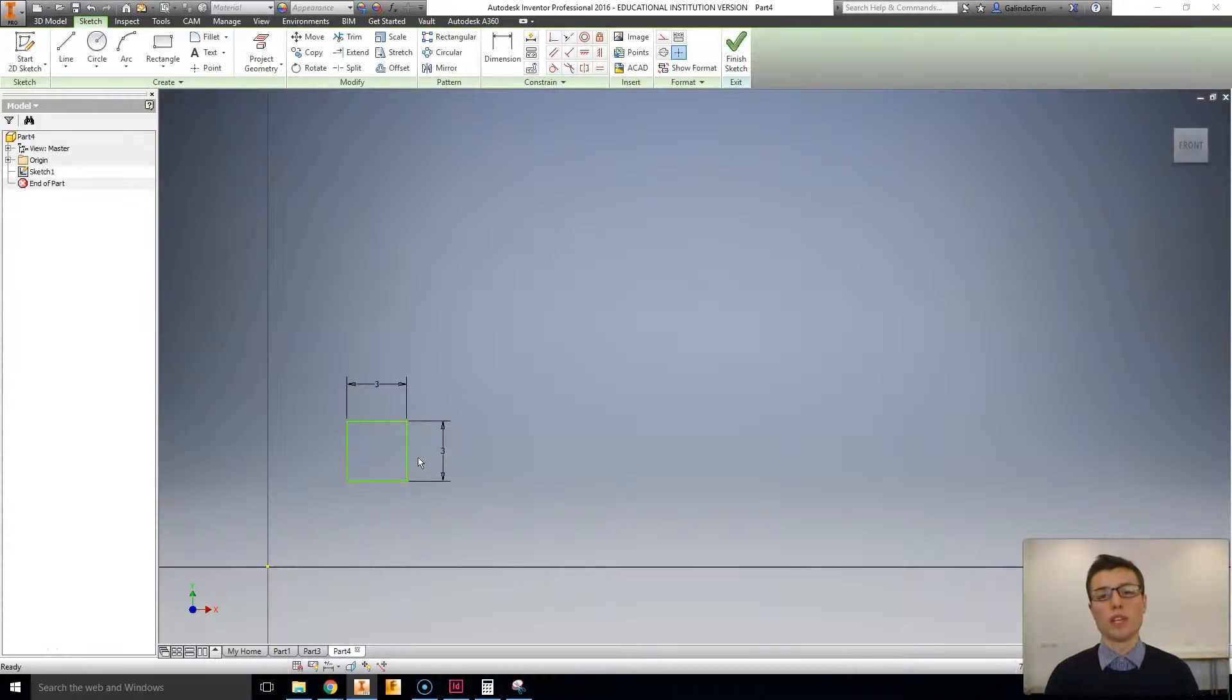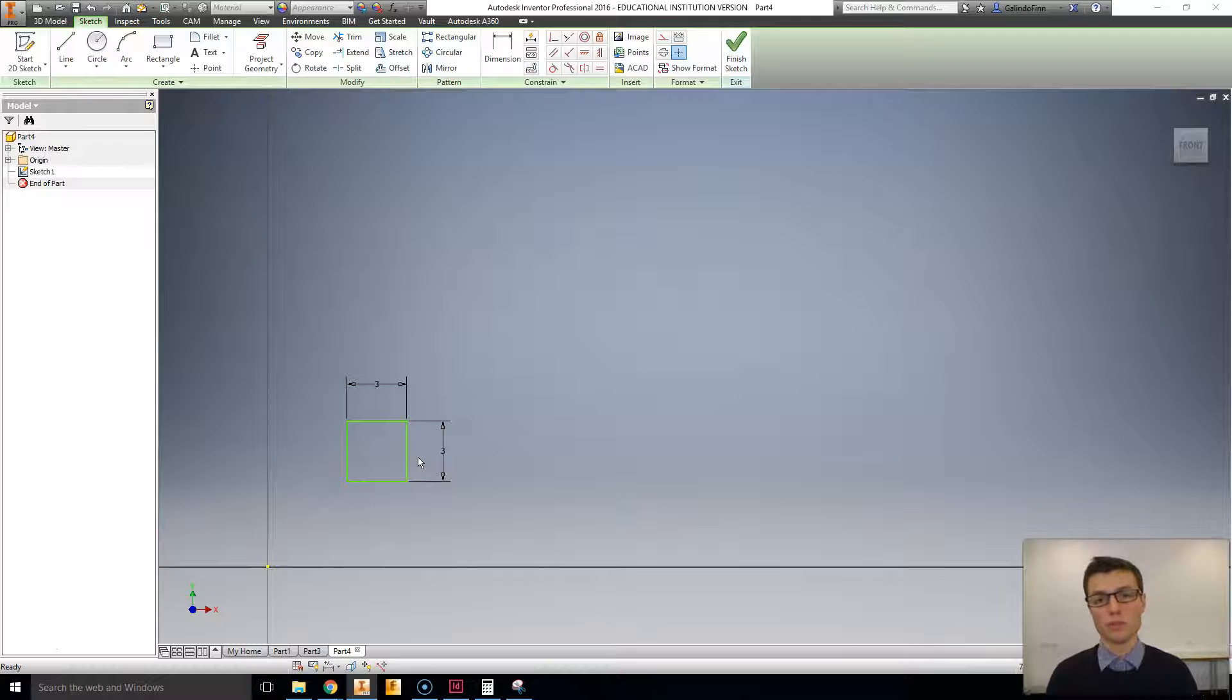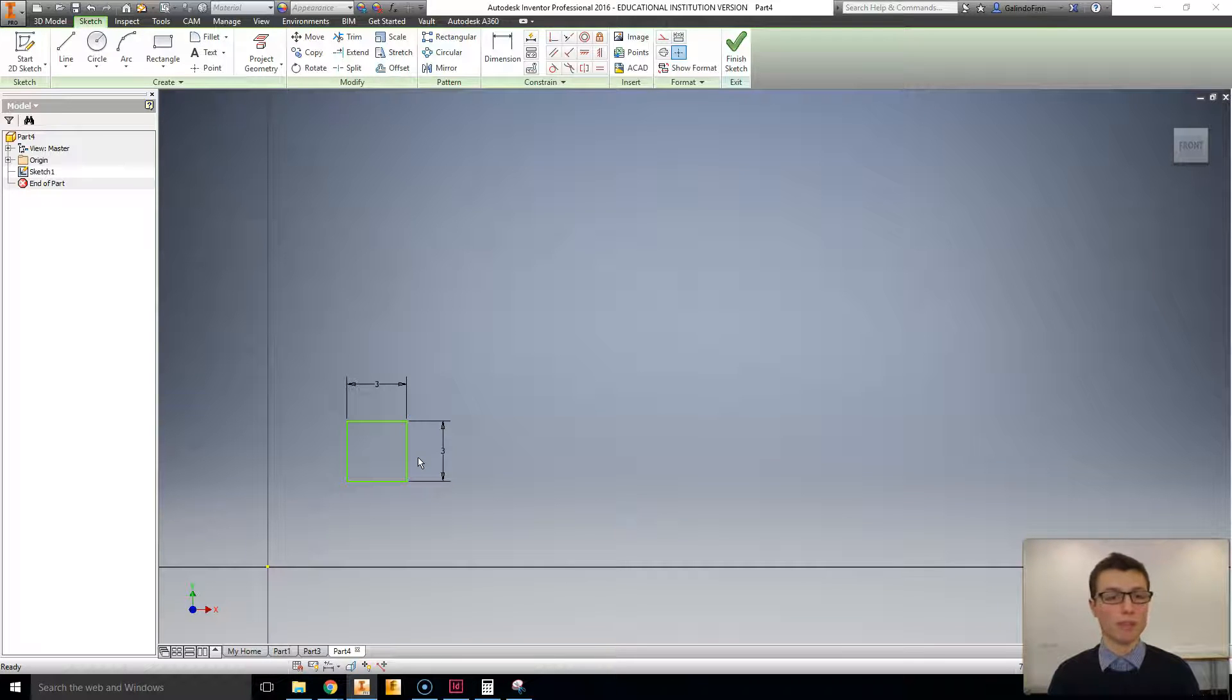Welcome everybody to another Autodesk Inventor tutorial. My name is Mr. Glindo. Today we're going to be going through the modifying sketch tools. In this case, move, copy, rotate and scale.